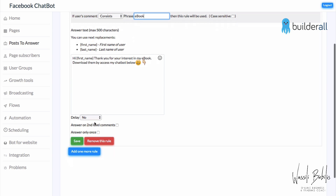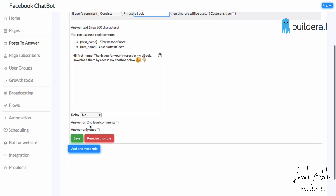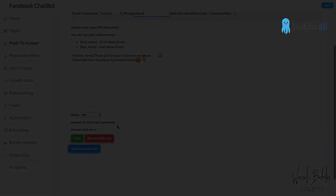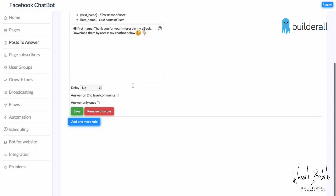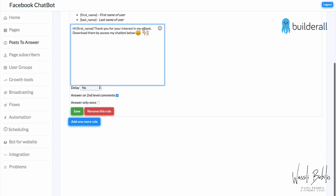We don't want a delay in the answer, and we'll also check 'answer on second level comments.' Now, once people comment 'ebook,' they receive this message. But we also want to have them enter a flow, so I realize we need to add another line in the reply message to prompt them to comment again.